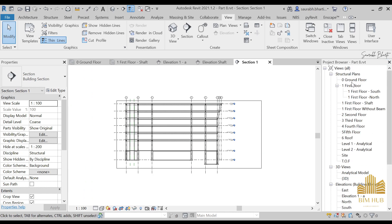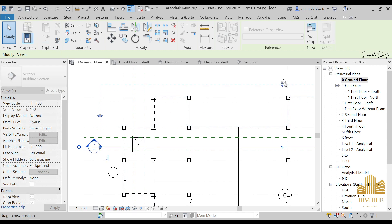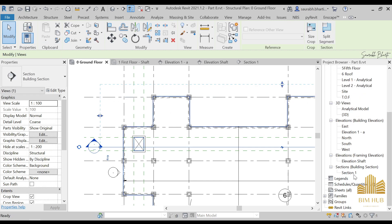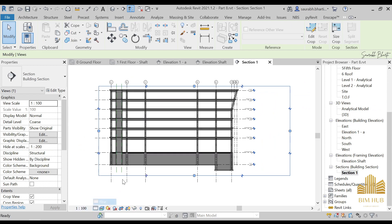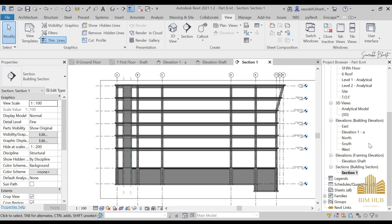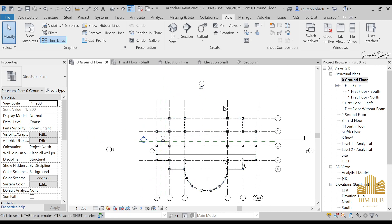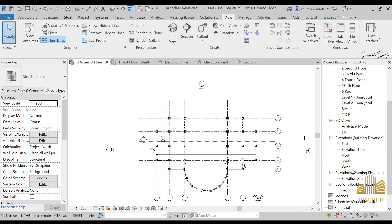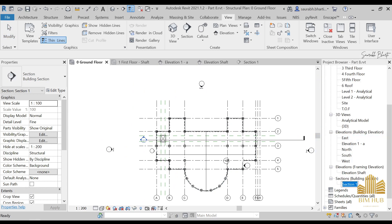Go to the Section view — you'll find it as Section 1. You can see it shown here. You can increase its depth from the ground floor and then go back to Section 1 to see the changes. You can go to Realistic view. Let me rename this as 'Section North.'